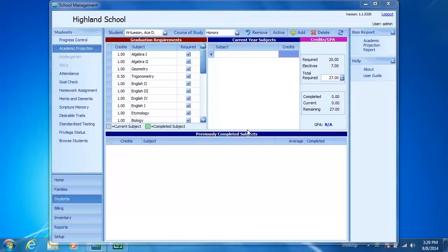Not only can a graduation requirement be added to an individual, it can also be added to a course of study. If your school requires all students in a certain course of study to take the same subject that is not currently a part of the graduation requirements,